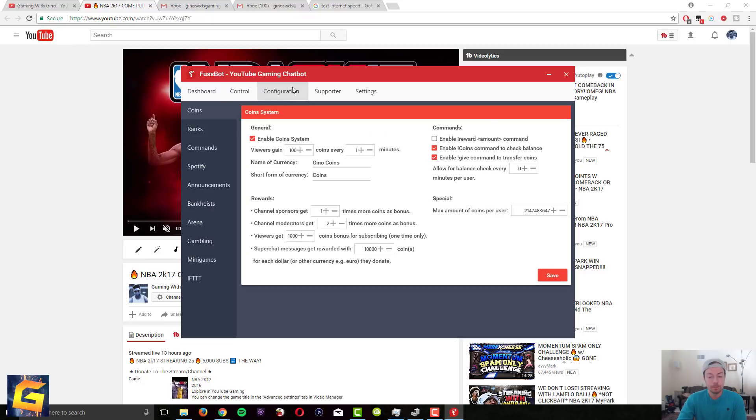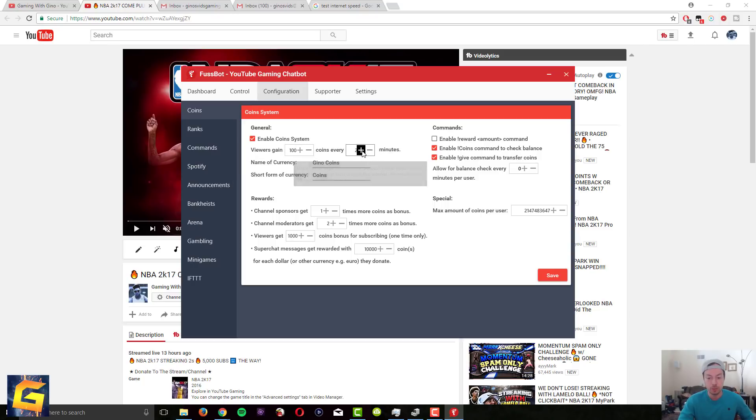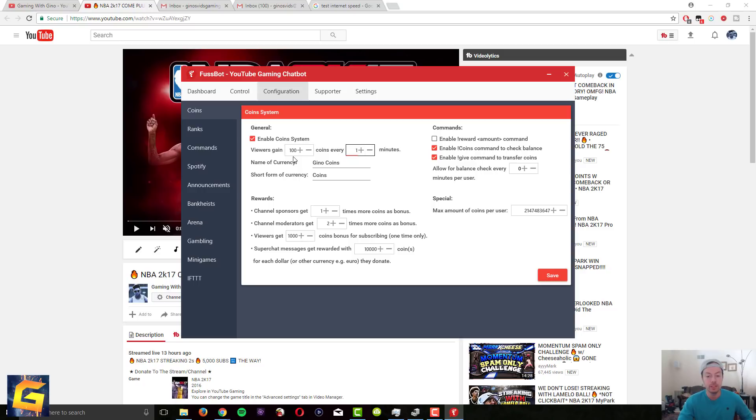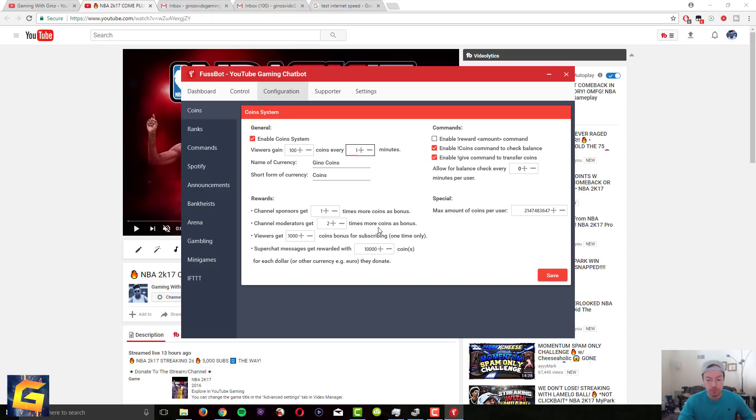Then the next thing you guys want to do is configuration. This is an important one. You want to enable coin system because I think by default it might be not enabled. And then you can play around with the settings, how many coins you want them to get. You can change it whatever you want. You can do like I think default is 10 coins every 10 minutes. I did that for a while and I noticed people weren't having fun so I just increased it to 100 coins every minute. It doesn't really matter. Here you can name your currency. I name mine Gino coins and then there's a bunch of different settings. Most of you guys will not need 99% of these settings but I'm just going through some of them just in case.